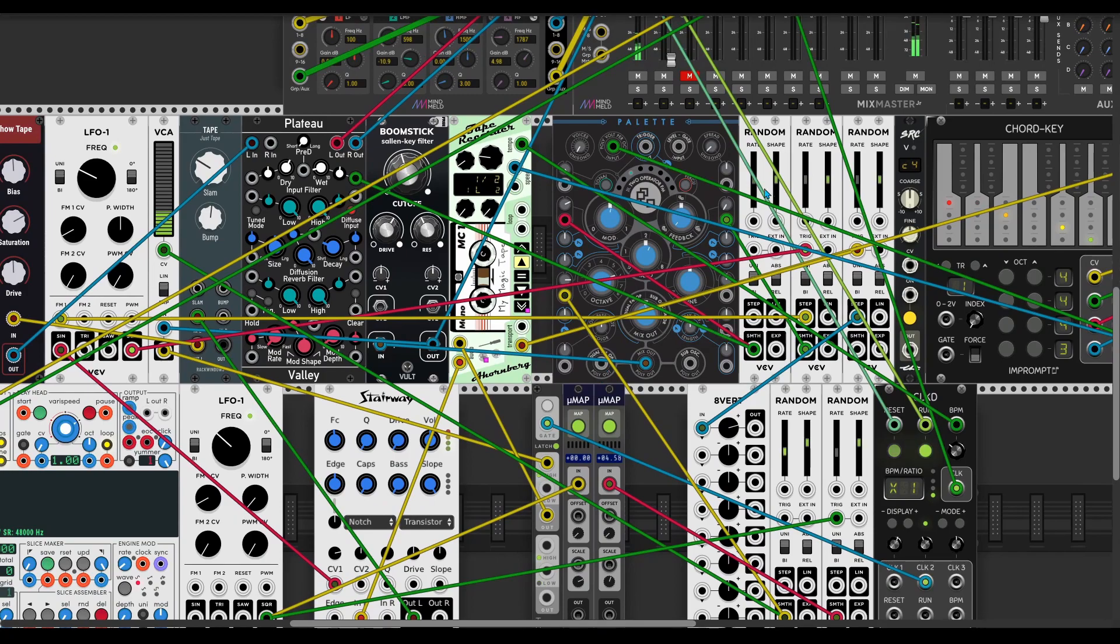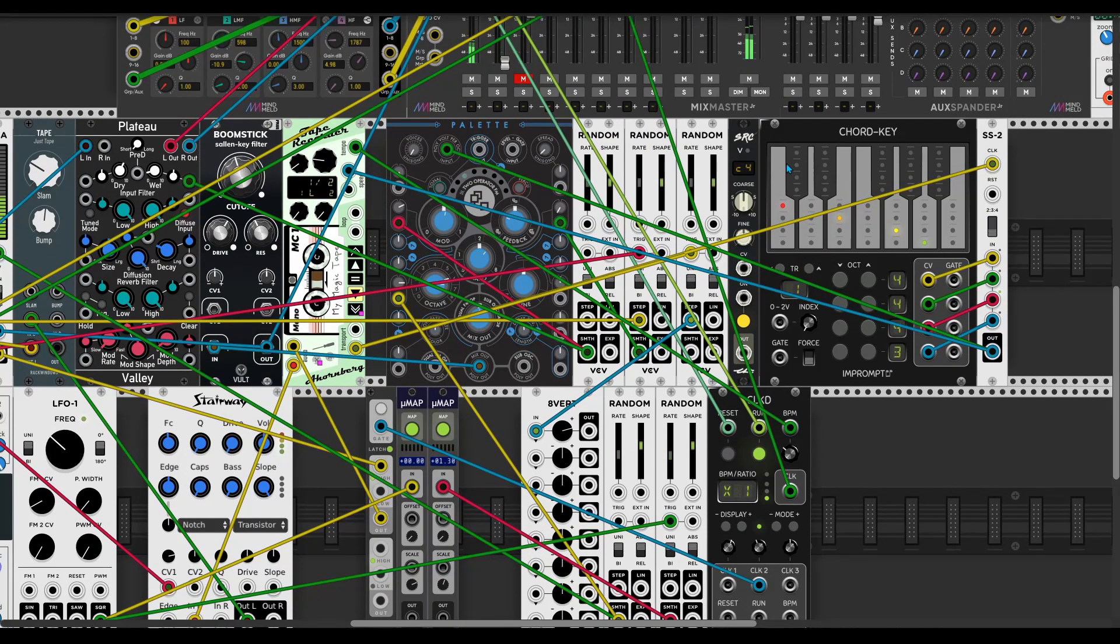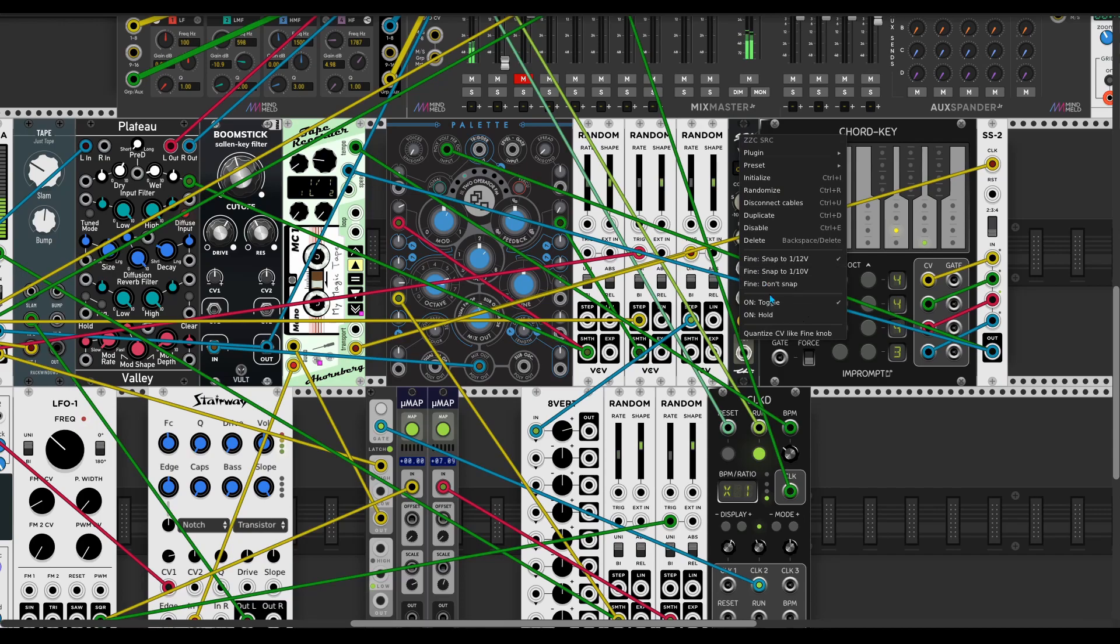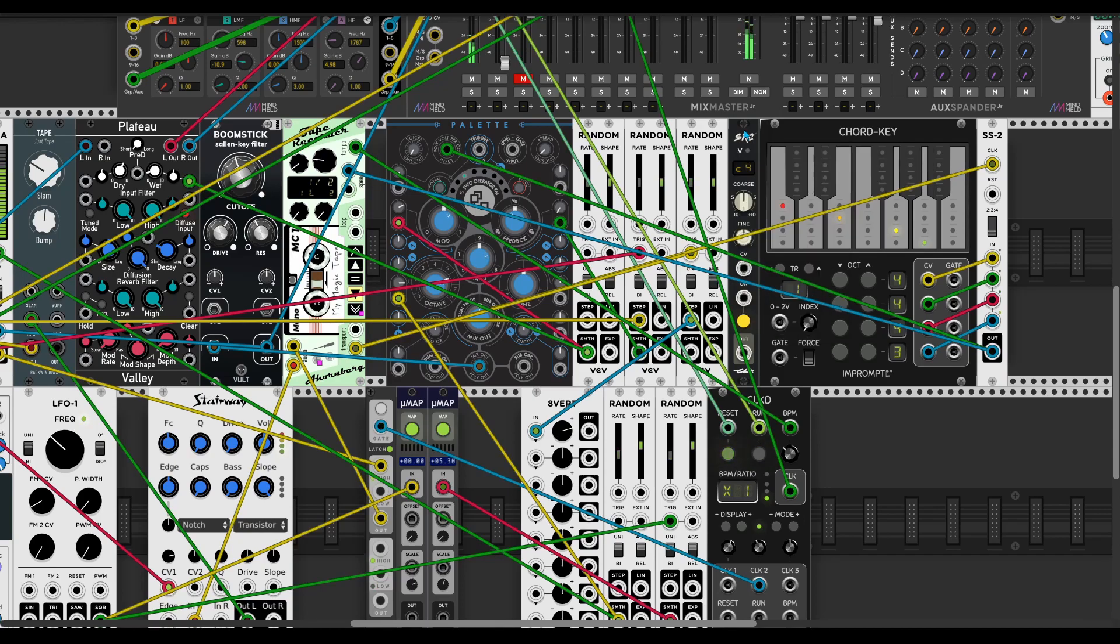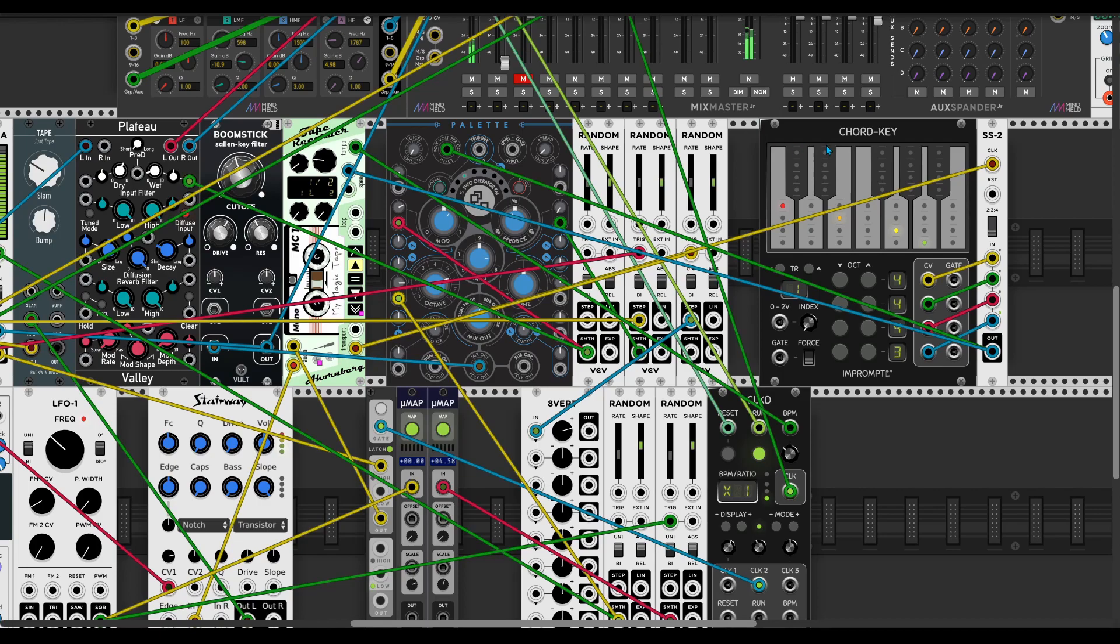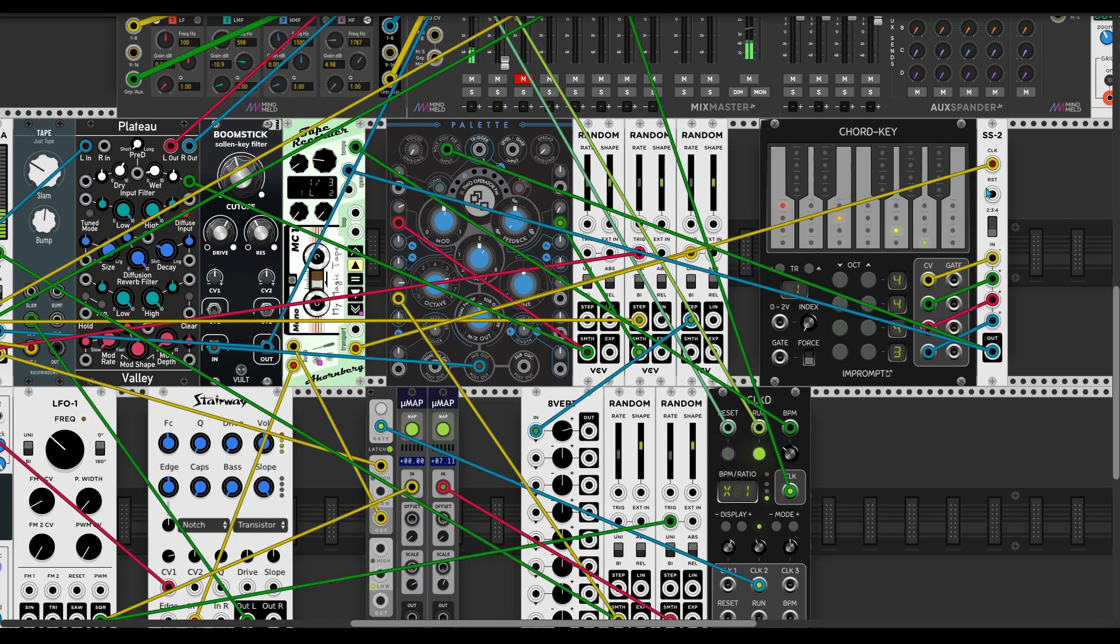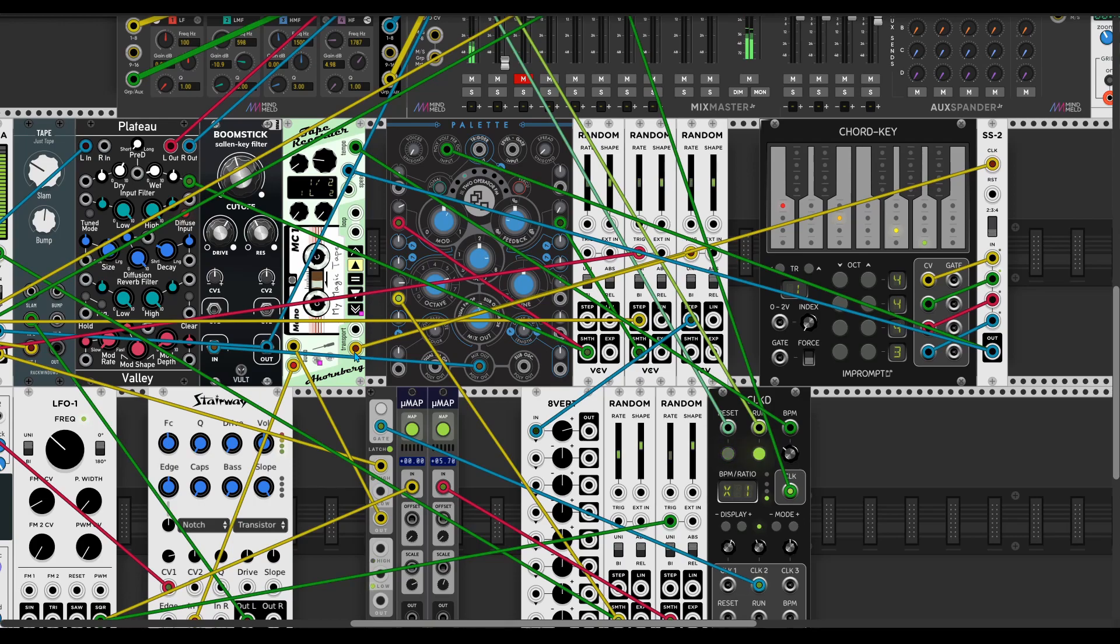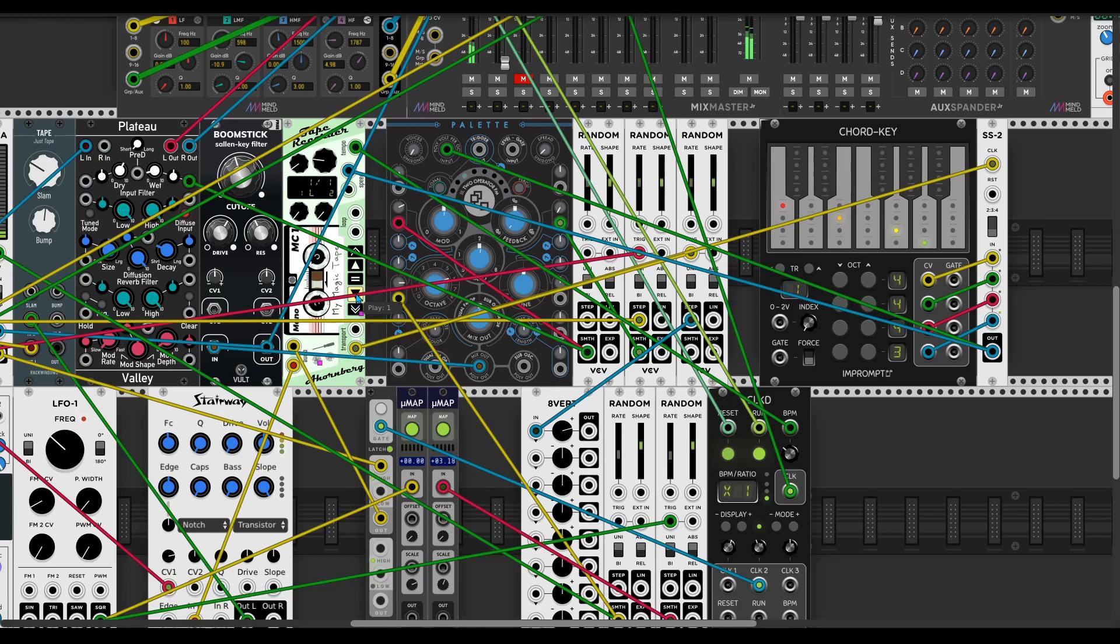I also add chord key and add it to sequential switch, and the switch is controlled by transport output which switches to plus five minus five voltage depends on the playhead position forward or backward.